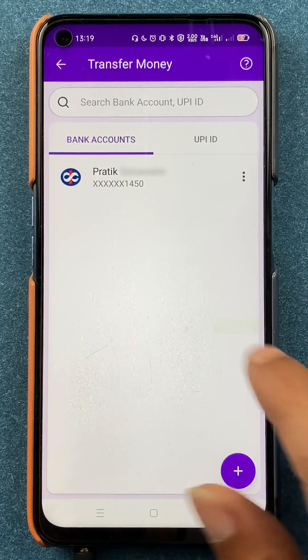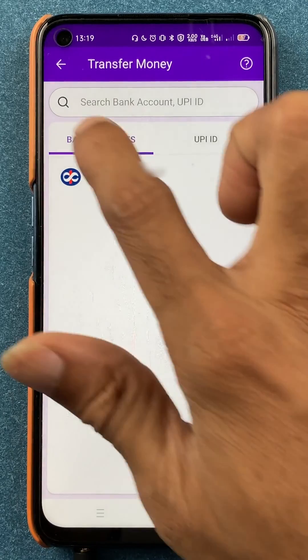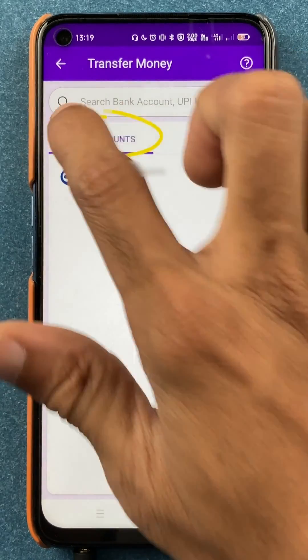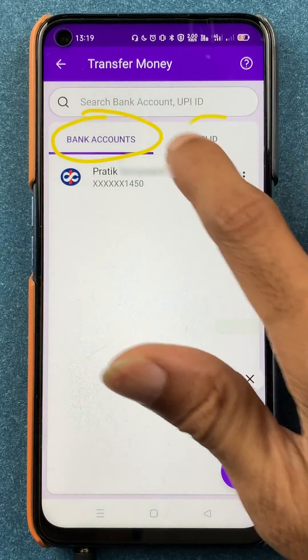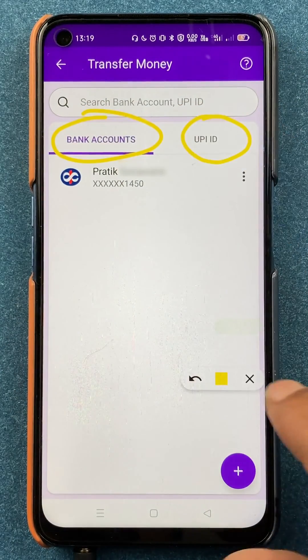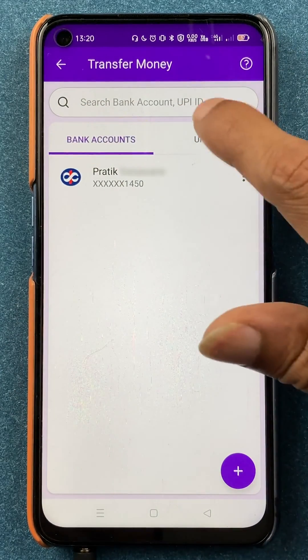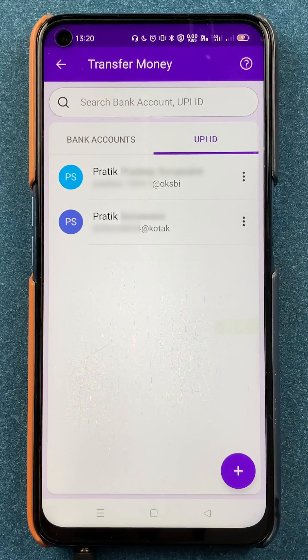On the next page you will be able to see two options: one is bank account and another one is UPI ID. You have to select UPI ID.